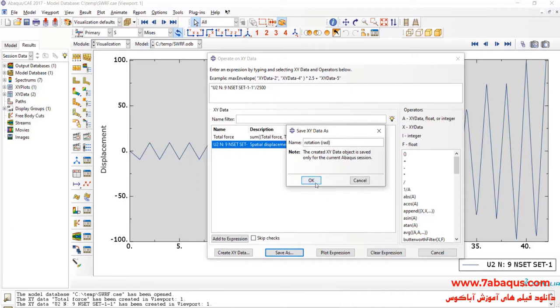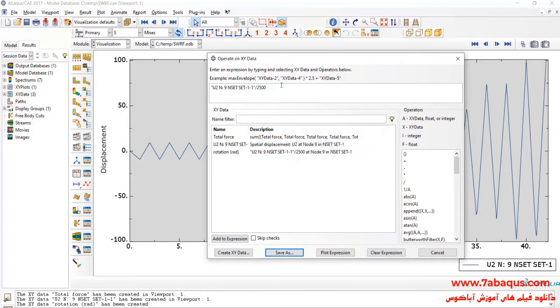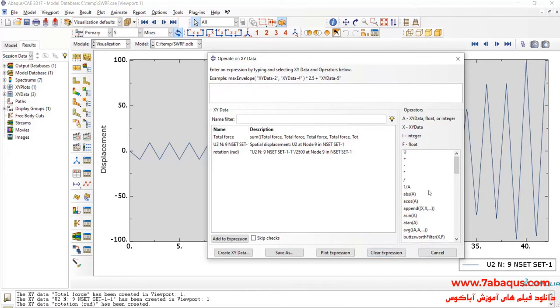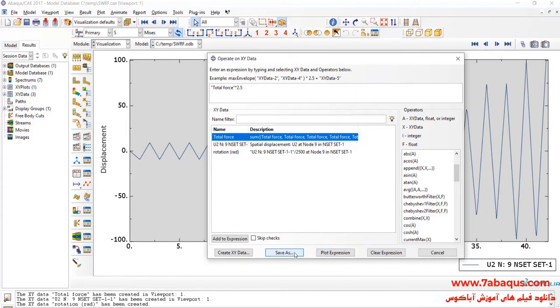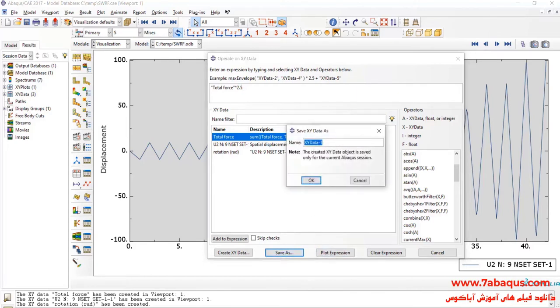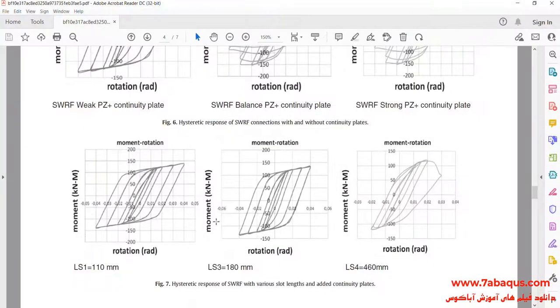And OK. Actually, the figure 2500 millimeters is the length of beam. Here, I will select Total Force, multiply that by 2.5 meters. By doing so, the moment will be gained.